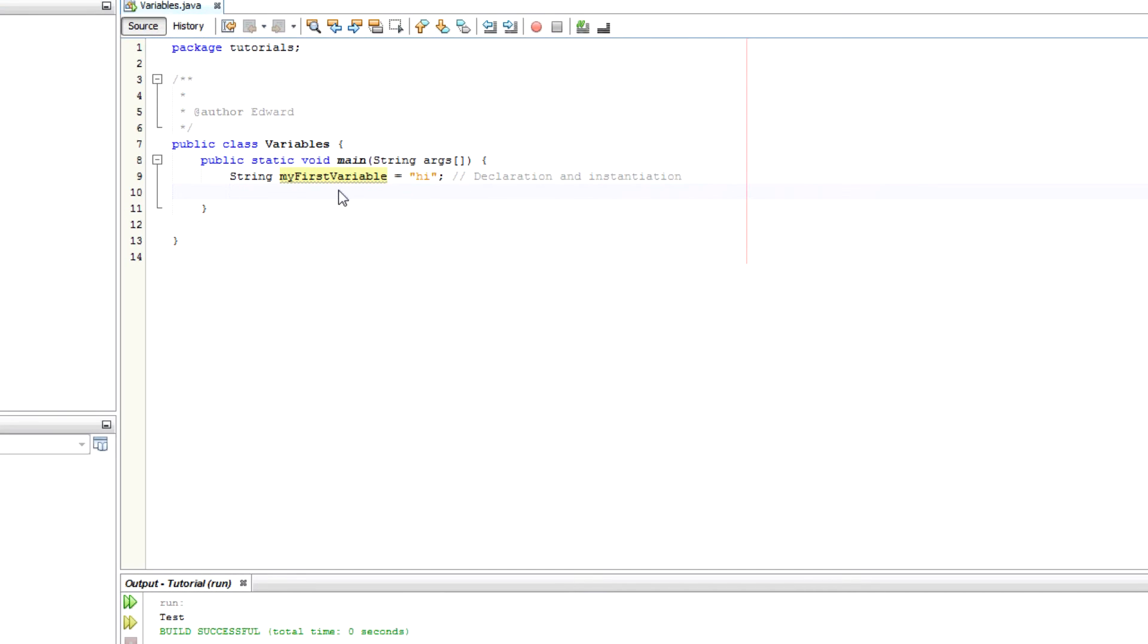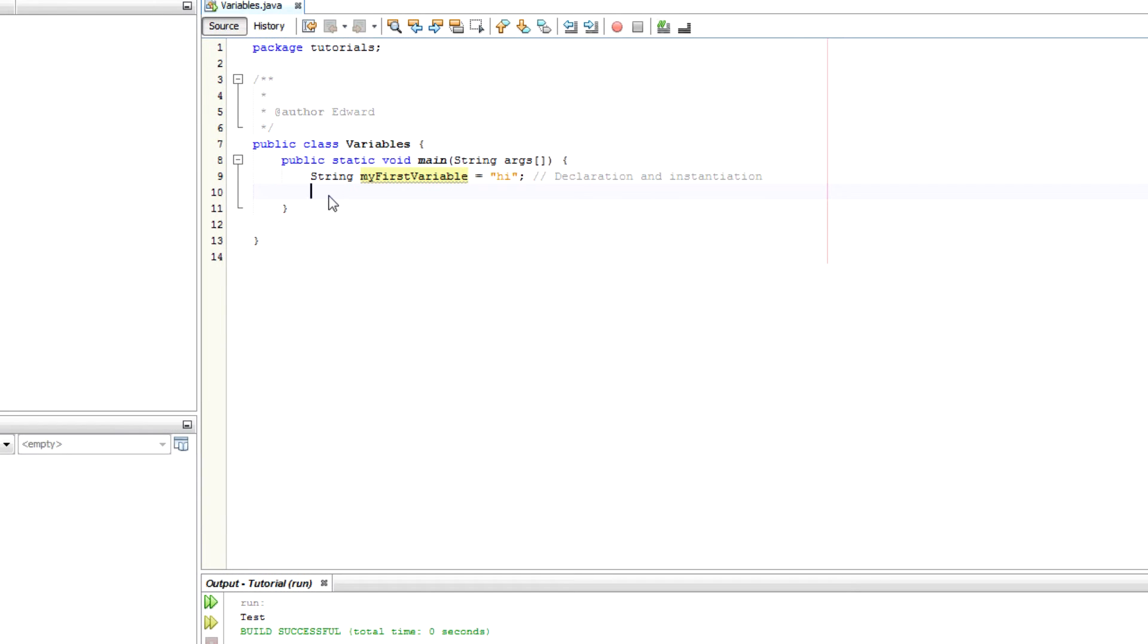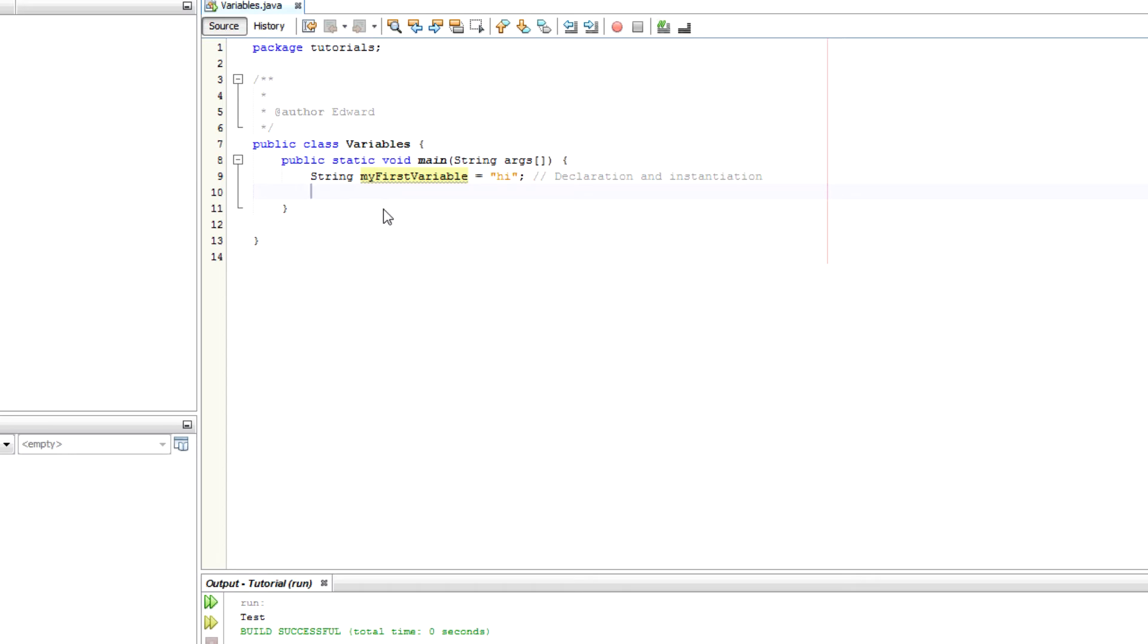Which is often how you'll see it written. But there are many cases where you don't want to do that, where you want to declare a variable at the top of a piece of code but then later on instantiate and give it a value. You might do that in a loop for example.